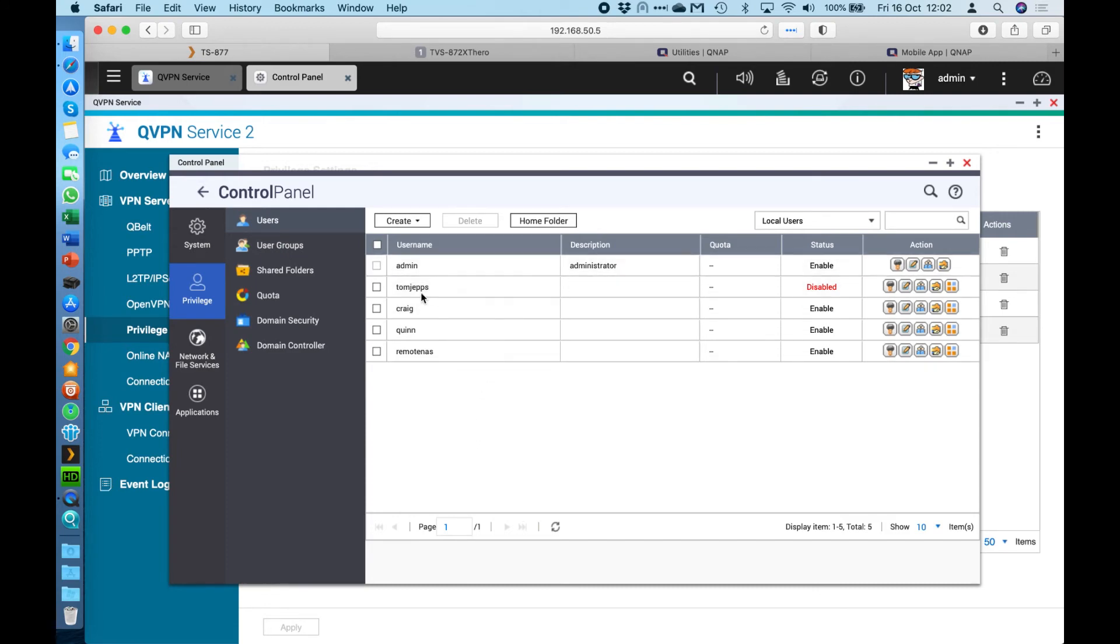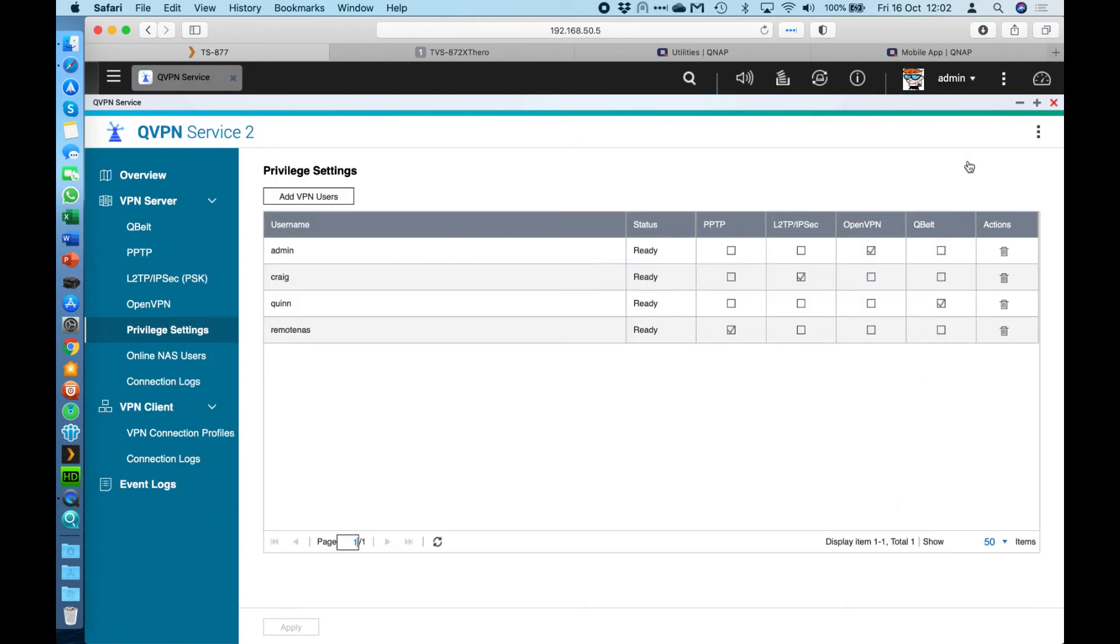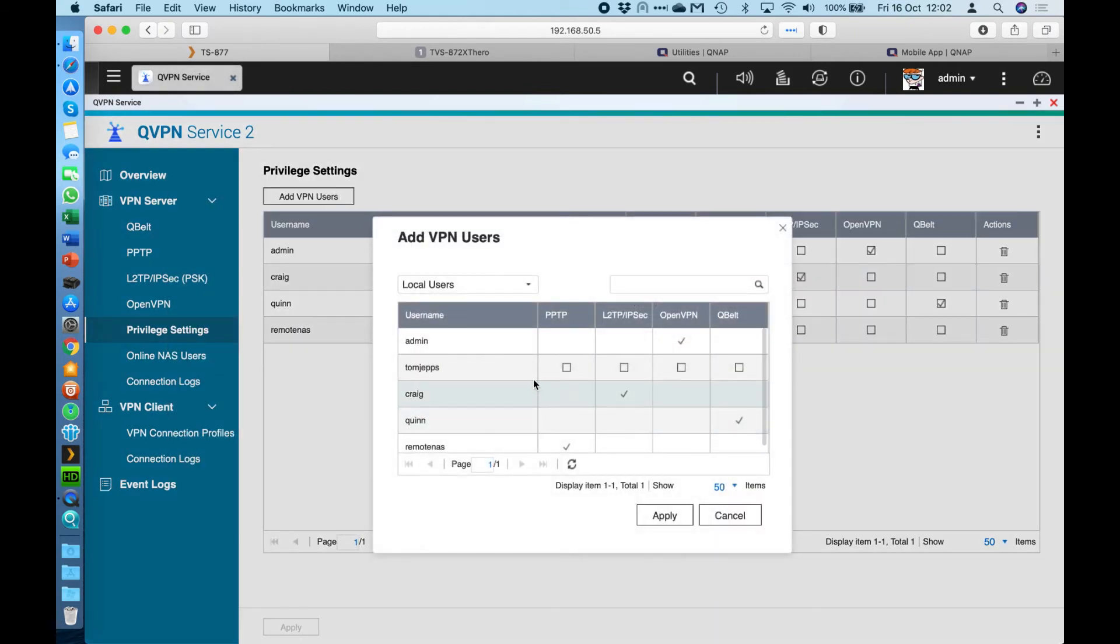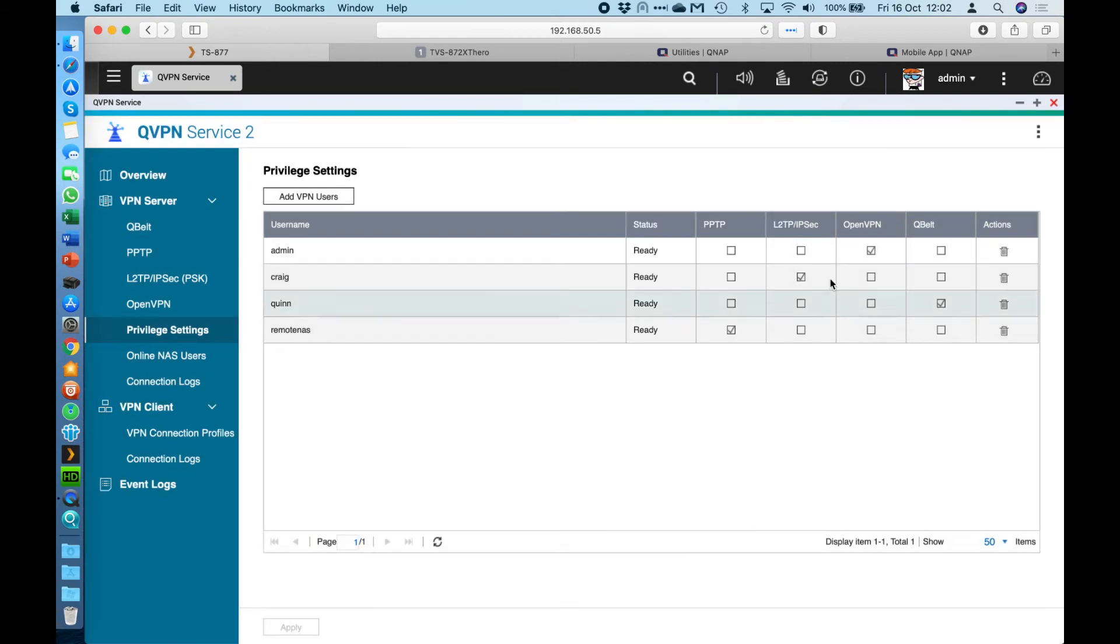So if I was to go here to add VPN users, you can see that I can add Tom Jepps to any of these specific services that I want. So if I wanted to have access to all of them, I could do that. If I do add them and want to change my mind later, I can always go through here with these tick boxes and change them around if I needed to as well.